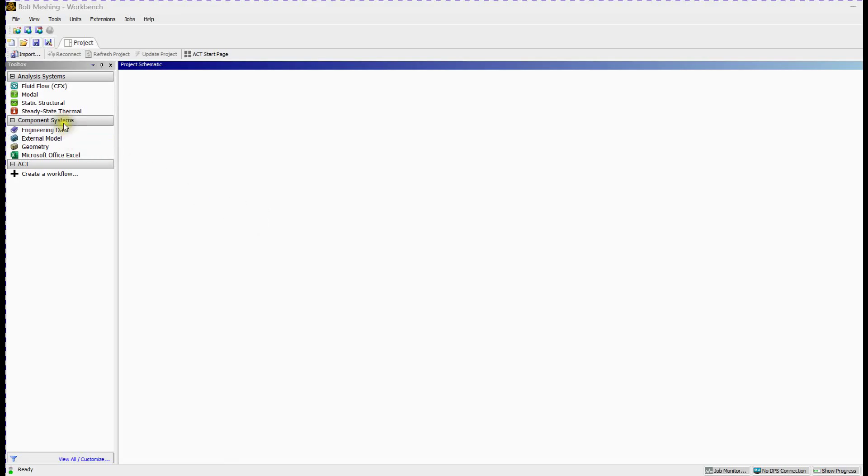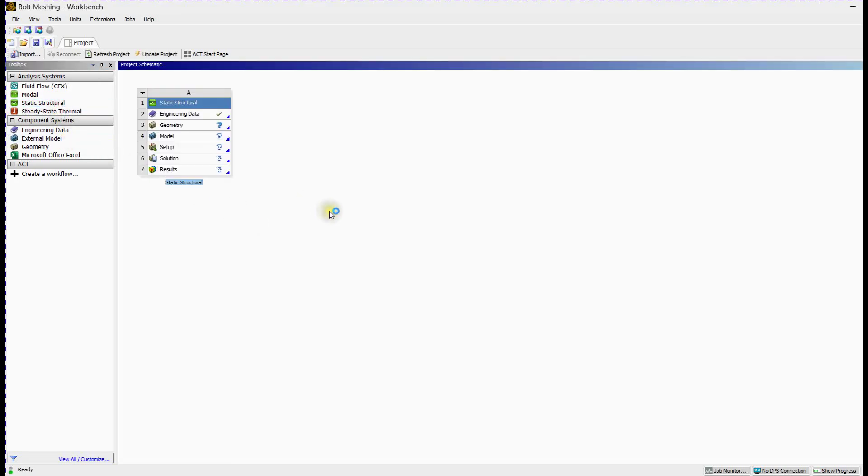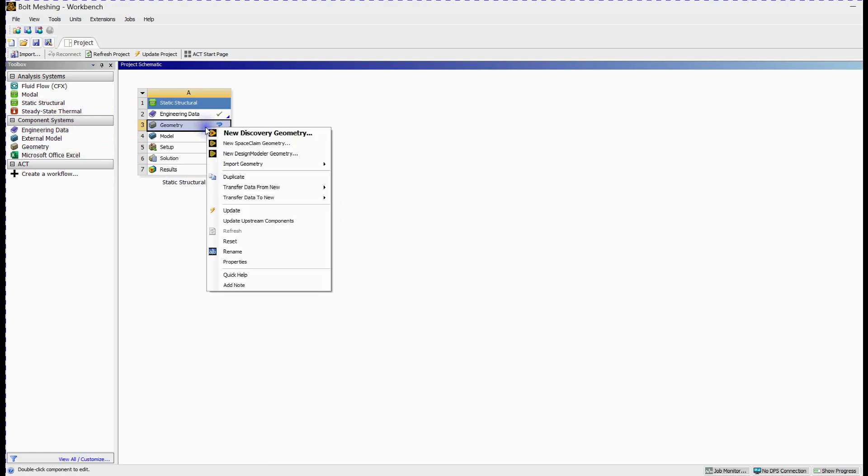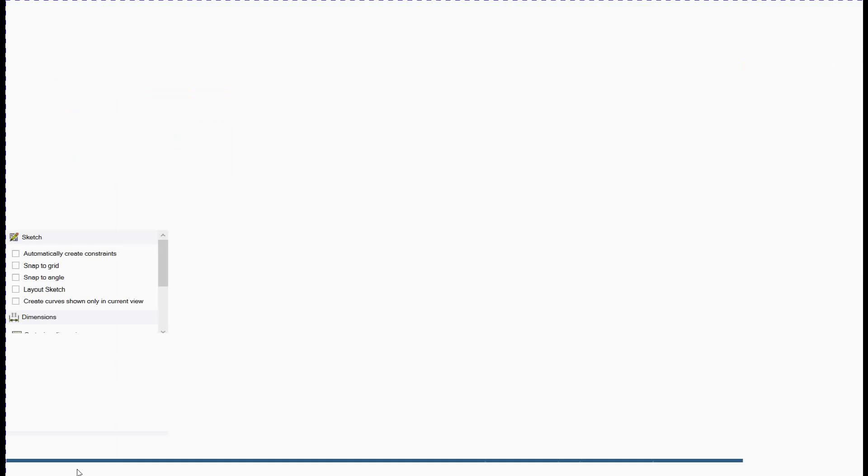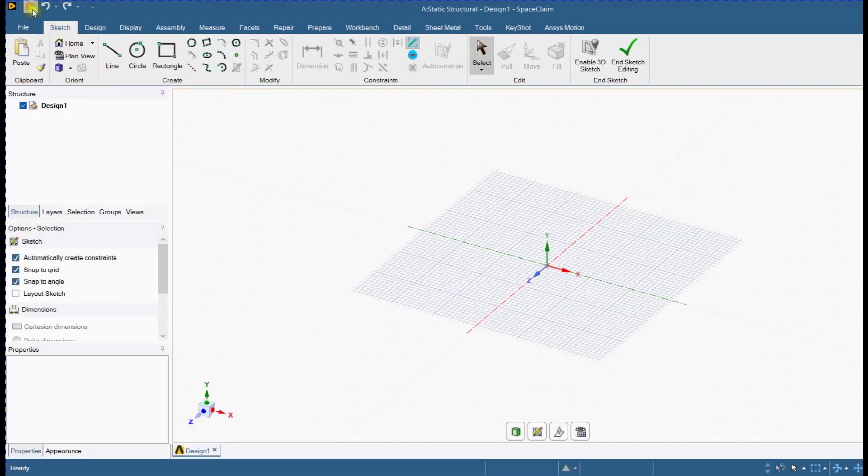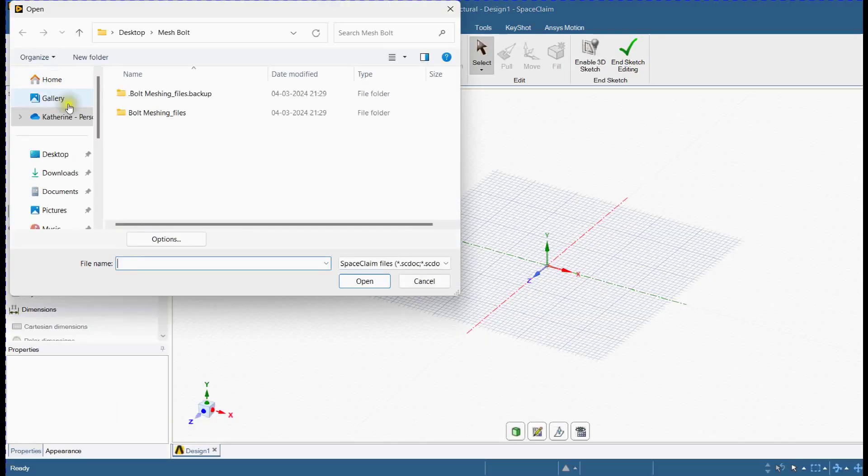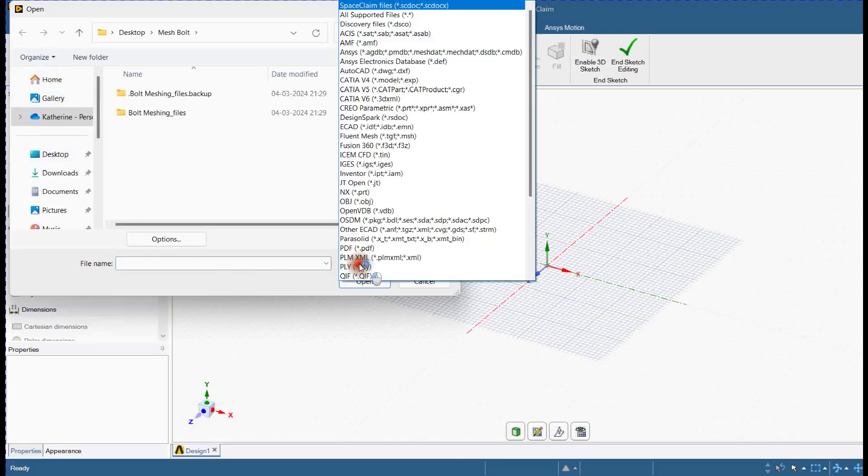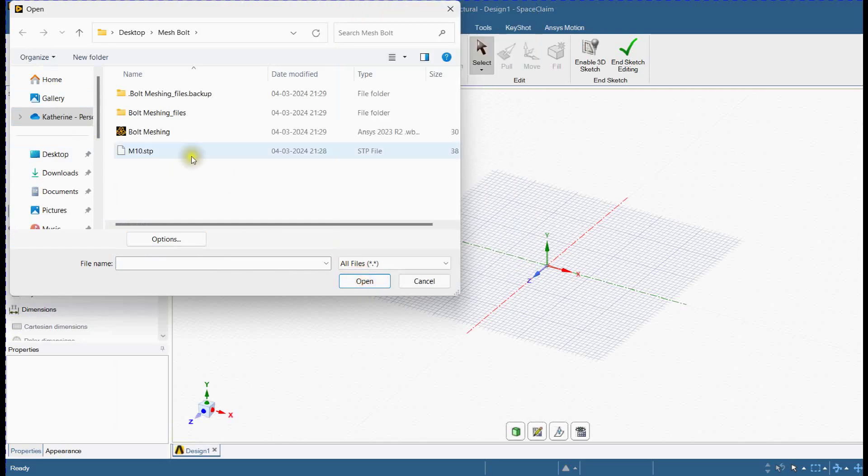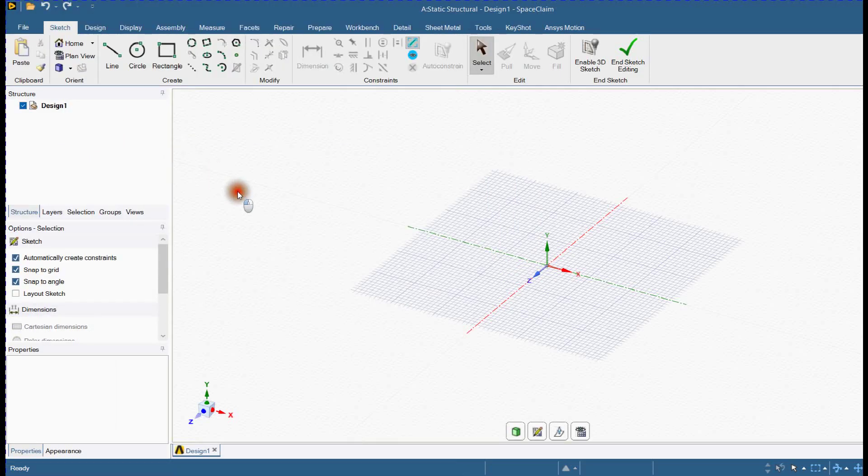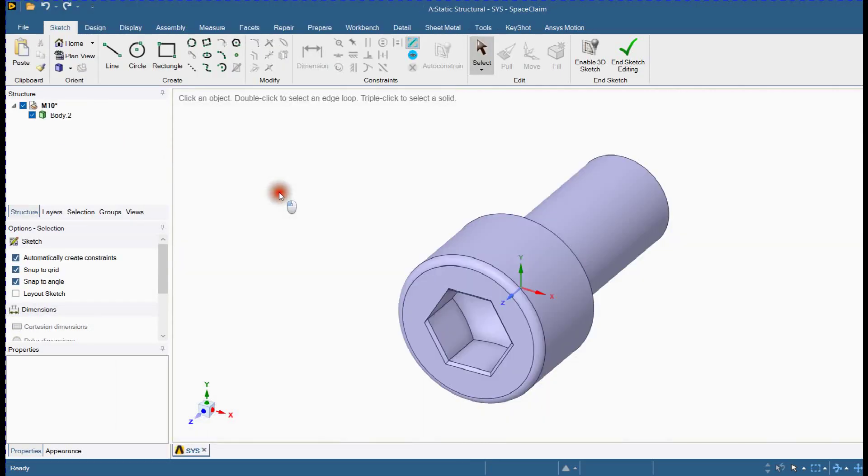Hello friends, in this video tutorial, we will learn how to mesh a bolt. Open ANSYS Space Claim. You can see the progress here. Load bolt geometry. Import bolt geometry.